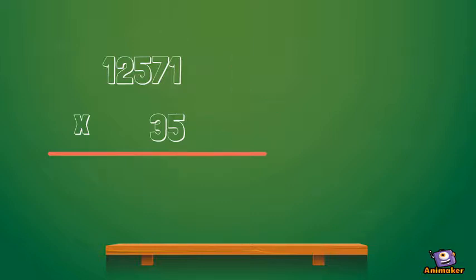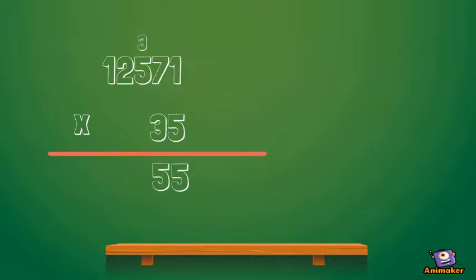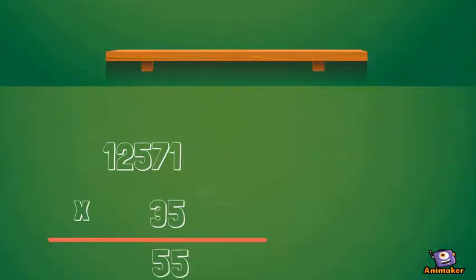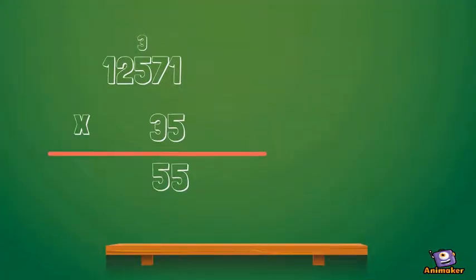You would line them up and then multiply 5 by 1, which is 5. Then 5 by 7, which is 35. We would carry the 3 over the other 5. 5 by 5 is 25, plus the 3 is 28. We would carry the 2 over the other 2.